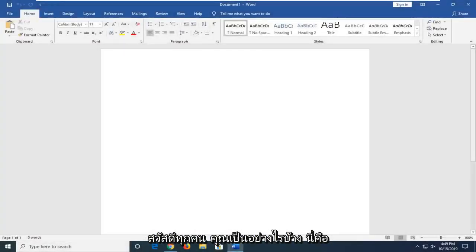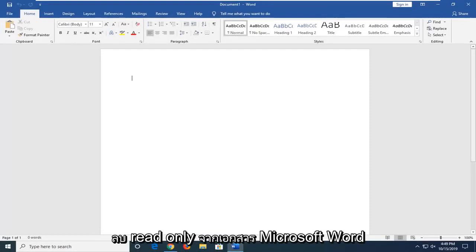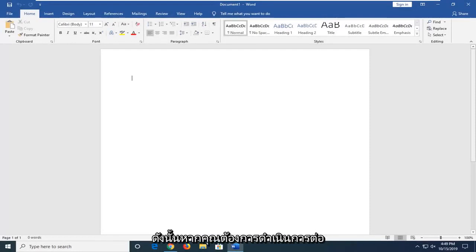Hello everyone, how are you doing? This is MD Tech here with another quick tutorial. In today's tutorial, I'm going to show you guys how to remove read-only from a Microsoft Word document.